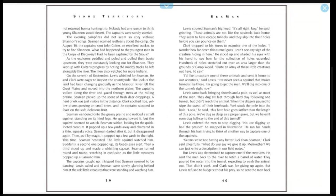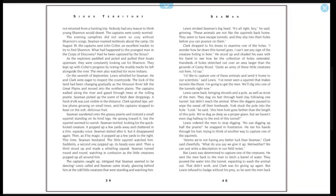The evening campfires did not seem so cozy without Shannon's songs. Seaman roamed restlessly about the camp. On August 30th, the captain sent John Colter, an excellent tracker, to try to find Shannon. What had happened to the youngest man in the Corps of Discovery? Had he been captured by the Sioux? As the explorers paddled and poled and pulled their boats upstream, they were constantly looking out for Shannon. They kept up with Colter's progress by noting the muddy tracks he left alongside the river. The men also watched for more Indians.